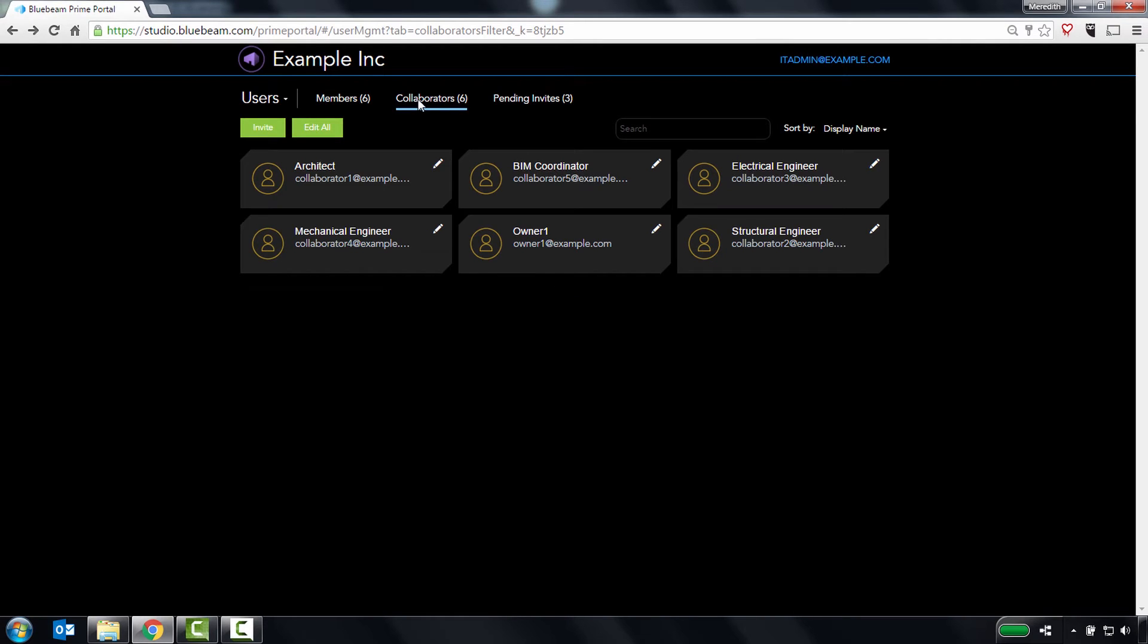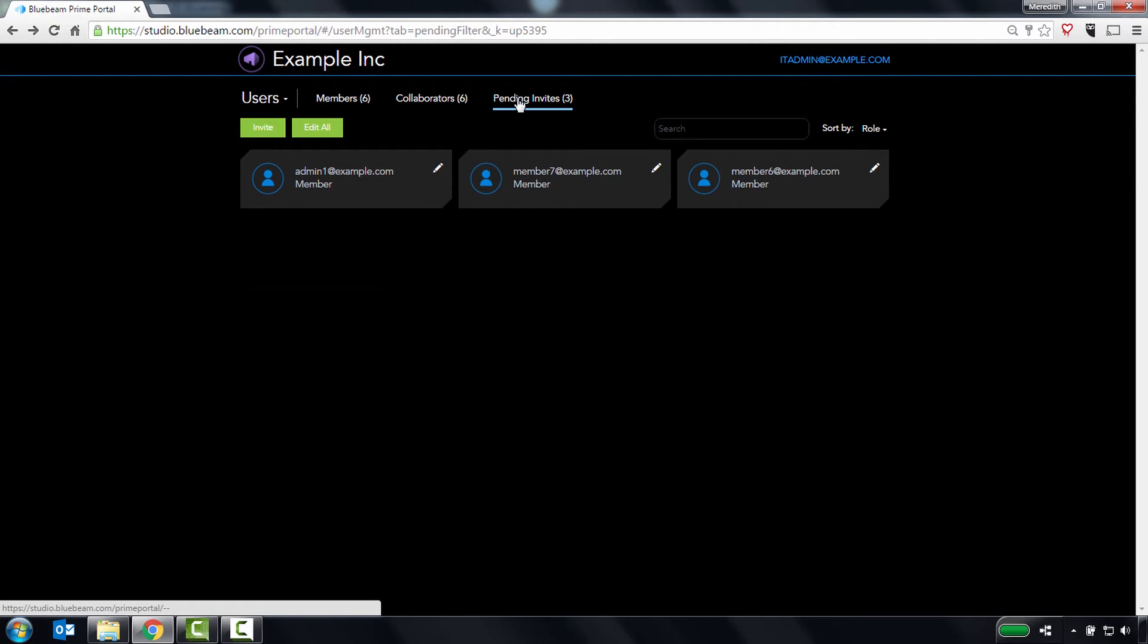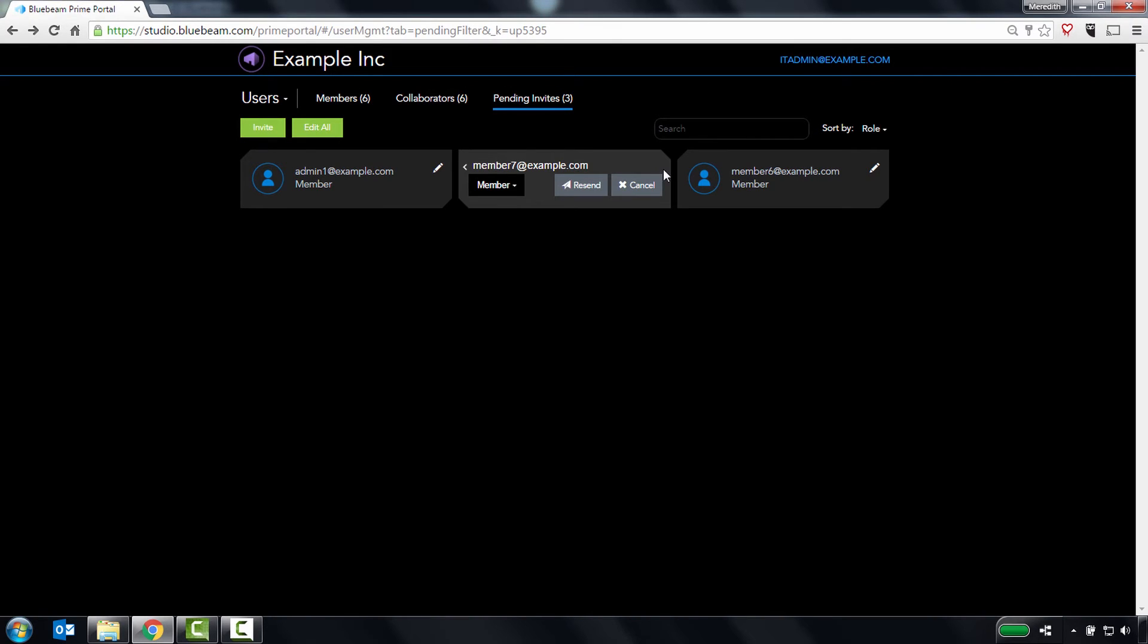The Pending Invites page allows you to see who you've invited to become a member of your Studio Prime account, and resend or cancel their invitation.